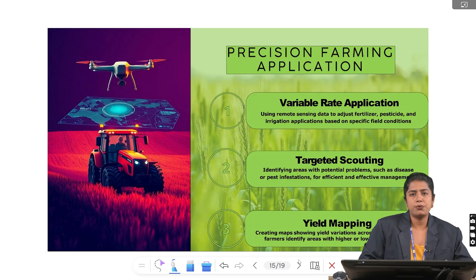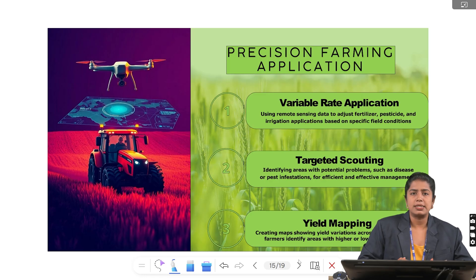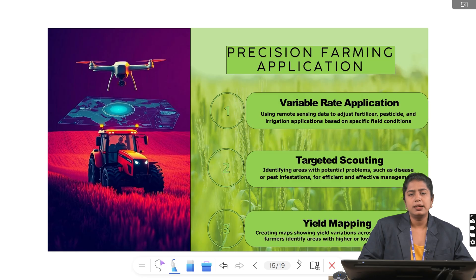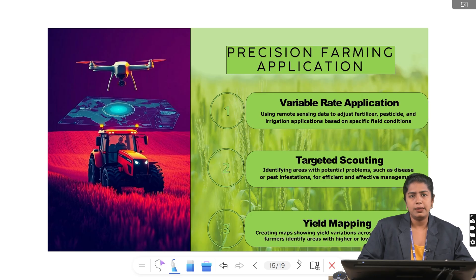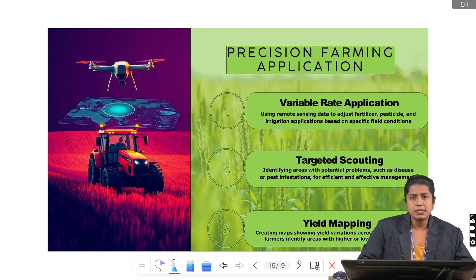Precision farming applications include: first, VRT — Variable Rate Technology — where using remote sensing we adjust fertilizers, pesticides and irrigation application for specific field conditions. Second, targeted scouting, where using sensors or drones we identify areas with potential problems such as pest or disease infestations for effective and efficient management. Third, yield mapping — recording harvest data to analyze variations in yield across the field, helping farmers identify areas with higher or lower productivity.